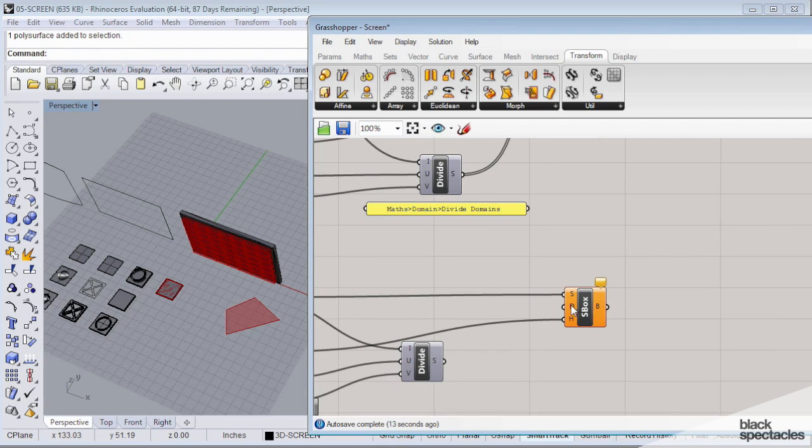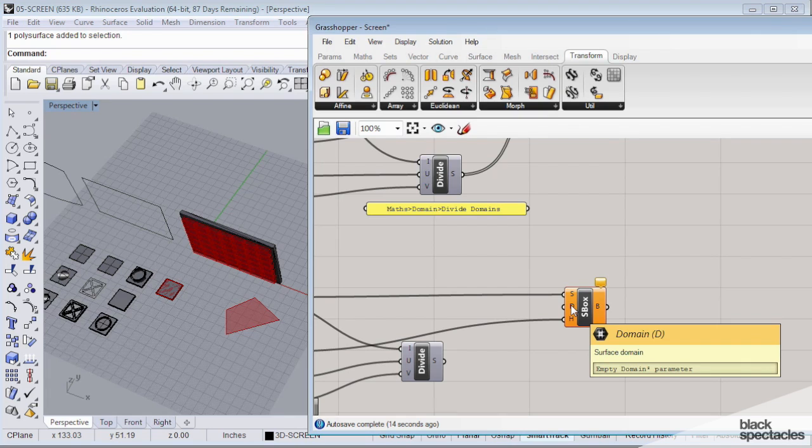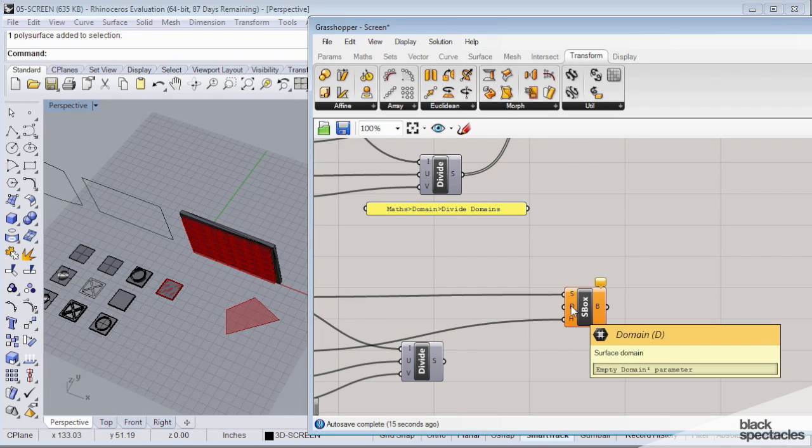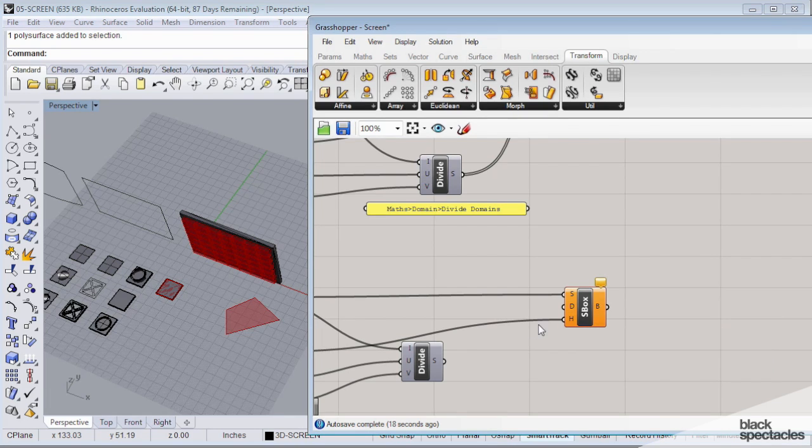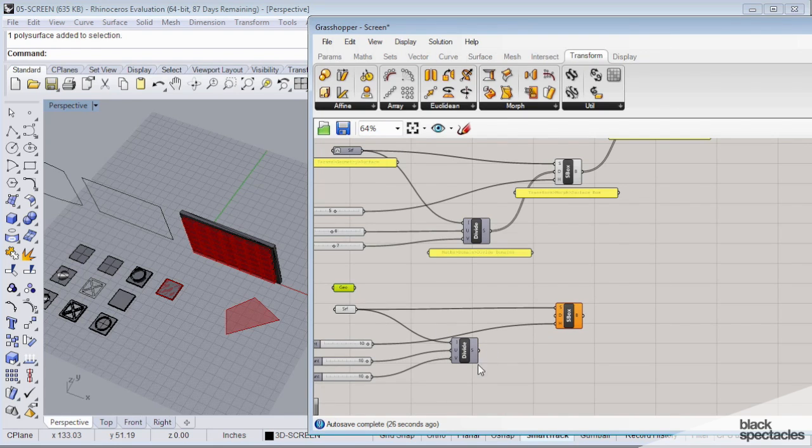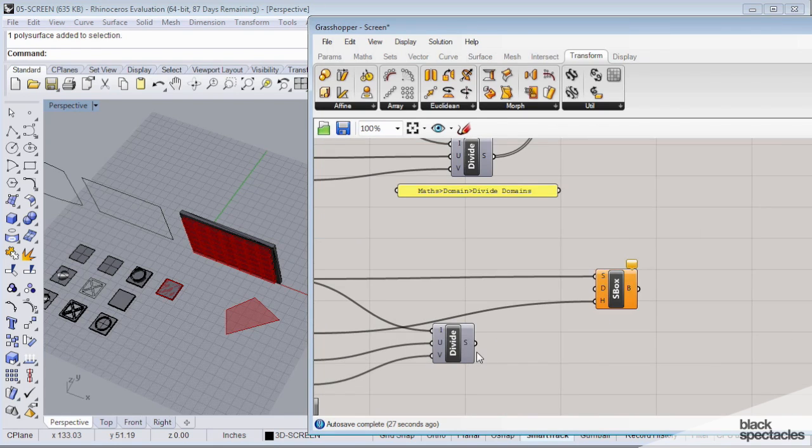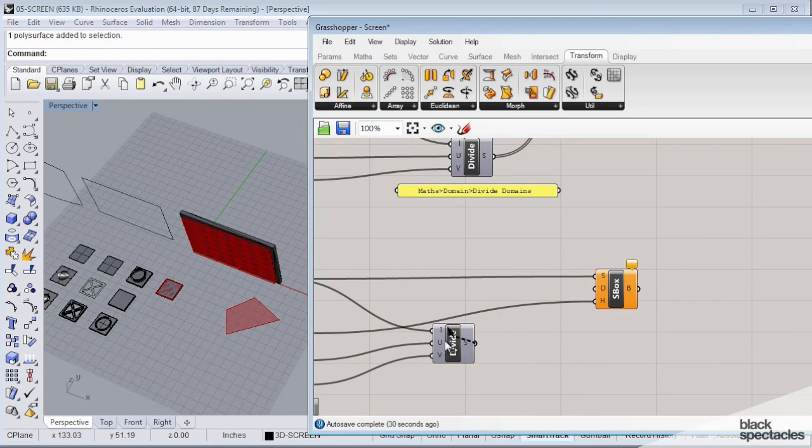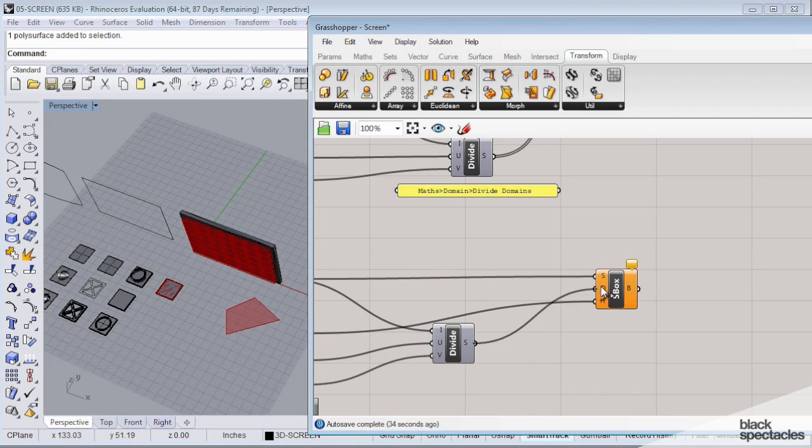Last but not least, it's asking us for a domain, basically a parameter that's going to define what that is. And that's going to be defined by this definition here that's dividing our surface. So we're going to connect this result into that domain.